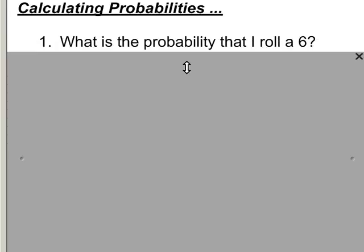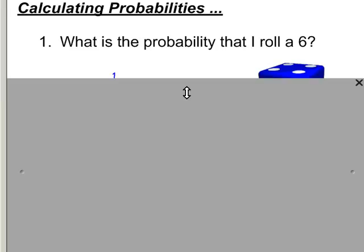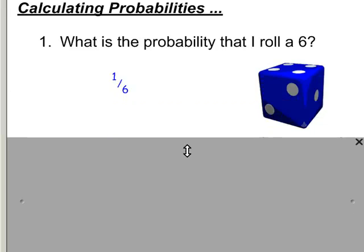Let's review a little bit about calculating probabilities and making sure you've got the basics down. What's the probability that I roll a 6 if I roll a standard 6-sided die? There's only one 6 on the die, and there are 6 different sides, so that probability is a 1 in 6 chance of rolling the 6.